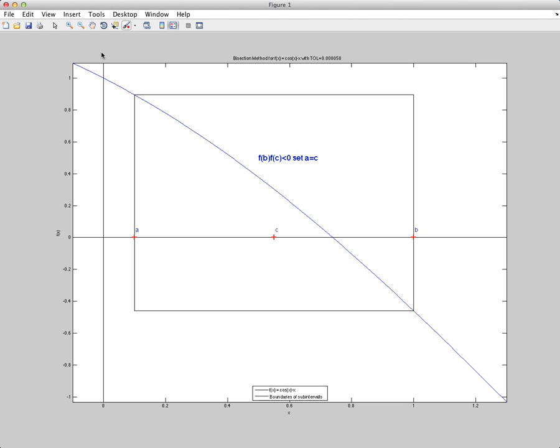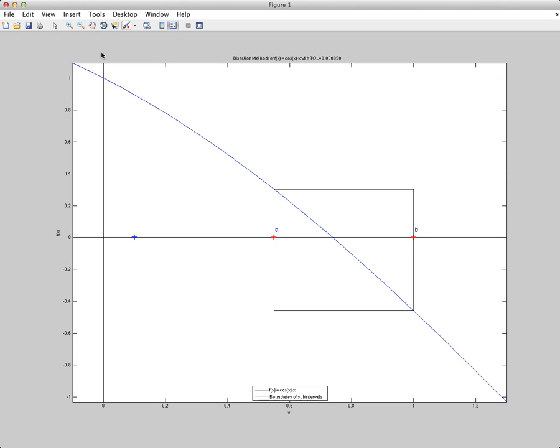So if F of B times F of C is less than 0, you update our left endpoint A, and you set A equal to C. And we define a new interval.